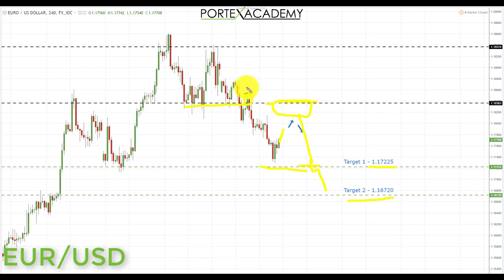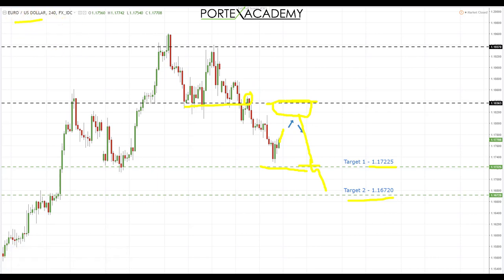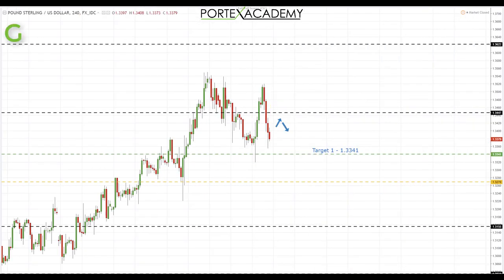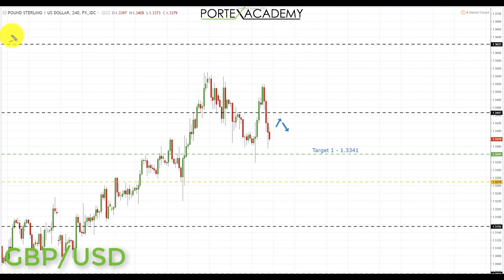If we get a break through the 1.17225, we'll be looking for further continuation to the downside to the next key area of support and target two at 1.16720. We did have some really good US data in terms of non-farm payrolls last week, and we expect further declines in EUR/USD next week.